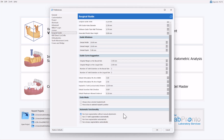If you would like to run the draw segmentation but have the software stop to allow modifications and tweaks before proceeding with segmenting the other arch or the teeth, then uncheck this checkbox. The software will segment a particular draw, stop the segmentation, and allow you to make any manual modifications or tweaks before proceeding.